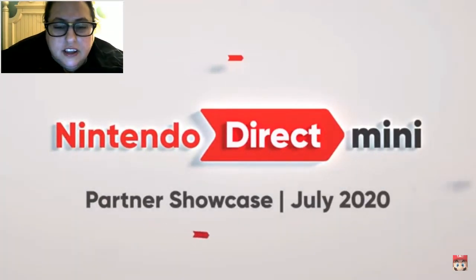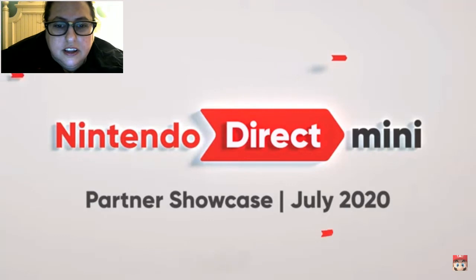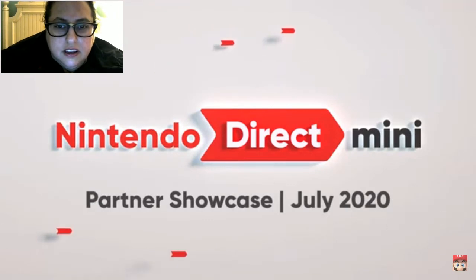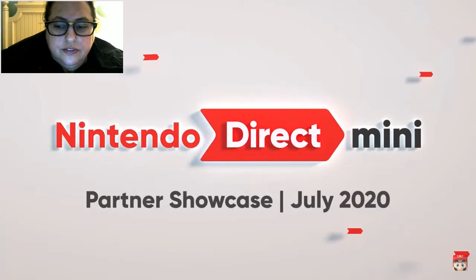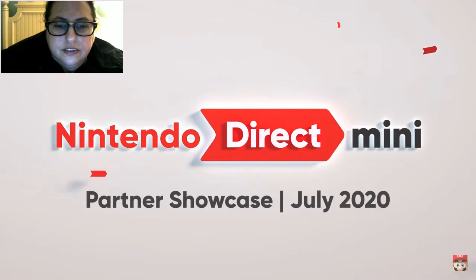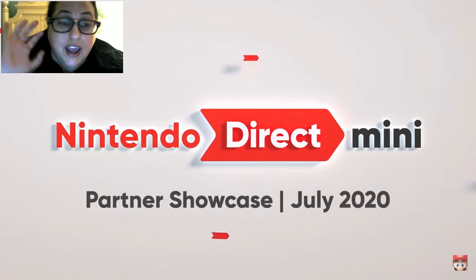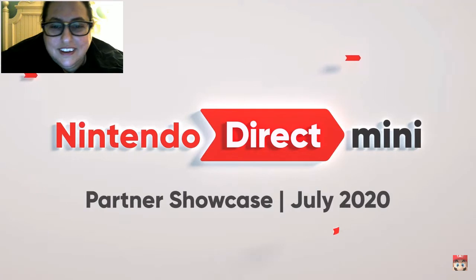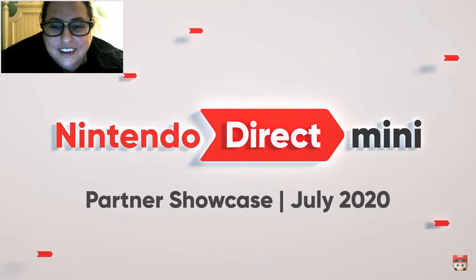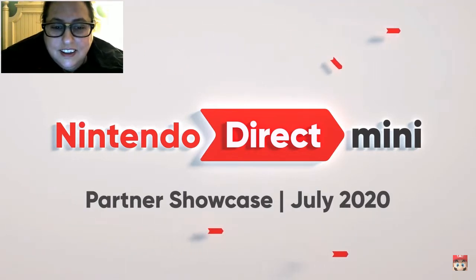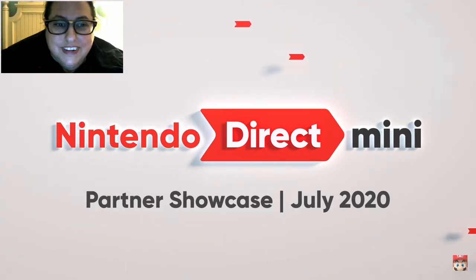Hello everyone. Welcome to our first Nintendo Direct Mini Partner Showcase. Yay! Delivering the latest information about upcoming Nintendo Switch games from our development and publishing partners. Yay! More videos in this series will be released this year. So please stay tuned. Okay. Let's get into the headlines.